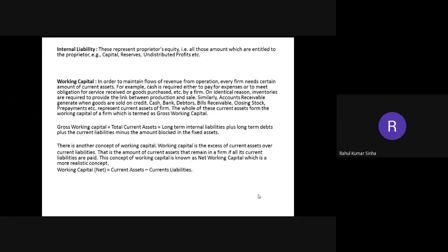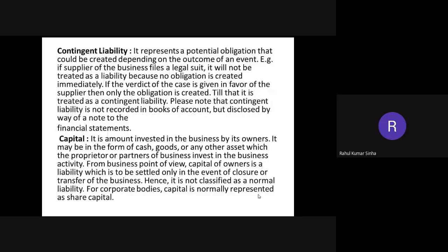This is all about today's second lecture on basic terminology. Let us have a revision session. Internal liability means the owner's contribution to the business — whatever capital contributed by the owner has to be returned to the owner. Working capital — the name itself tells the meaning: capital needed for the working of the business, such as buying raw materials, paying wages, rent, and carriage.